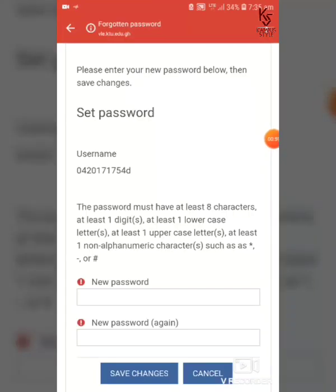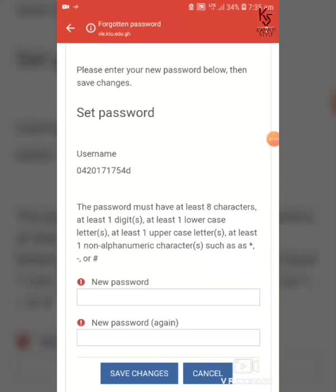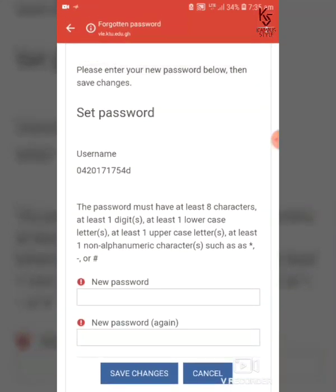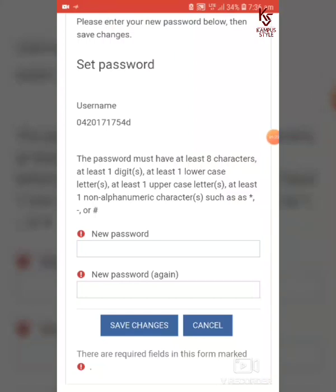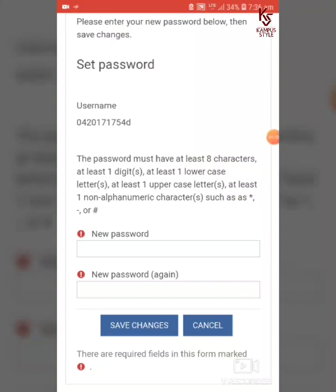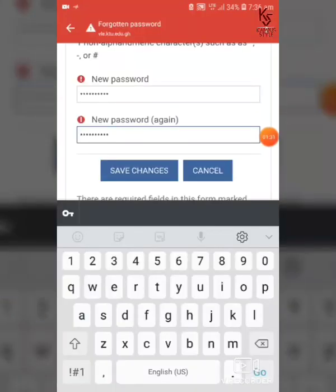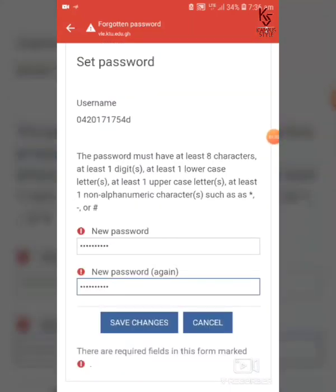Once the page finishes loading, read the instructions very carefully. This page is for setting a new password. Follow the instructions carefully, then type in your desired password for your VLE account and click on Save Changes.